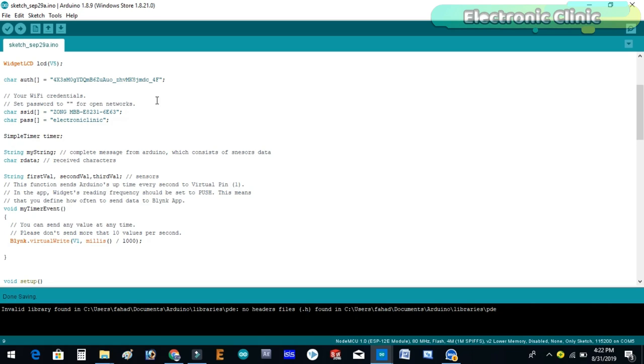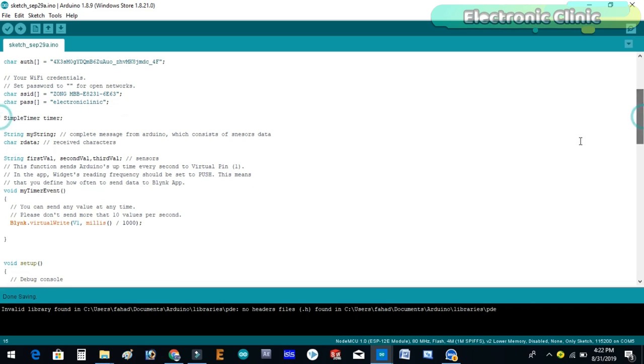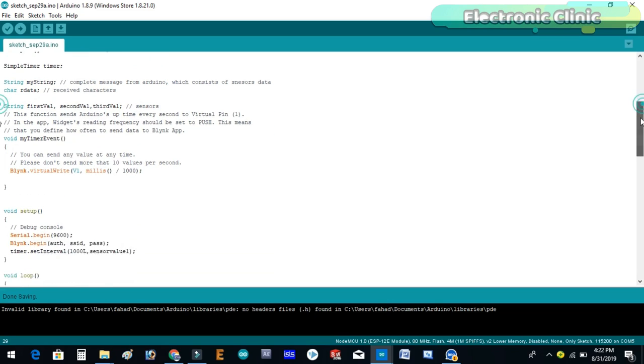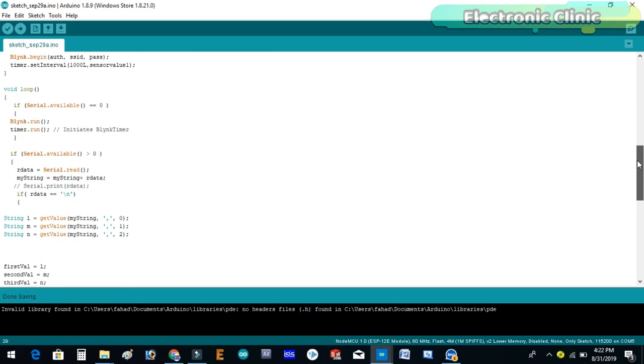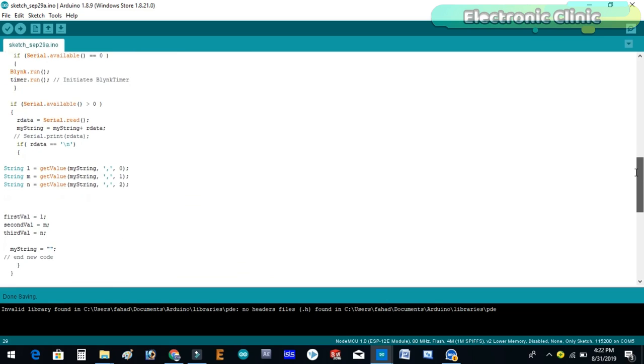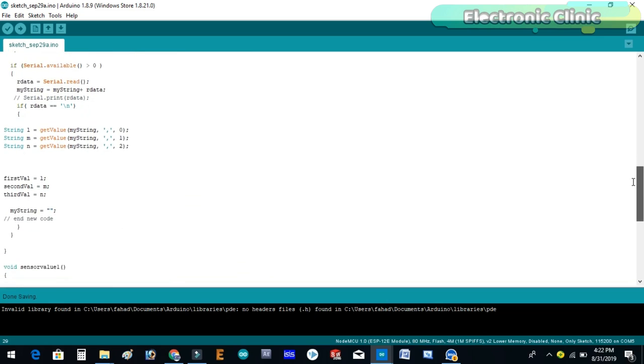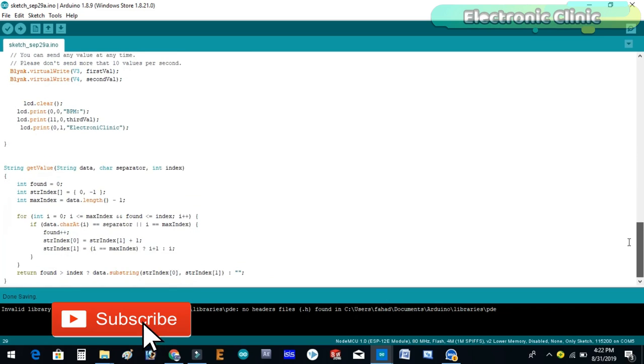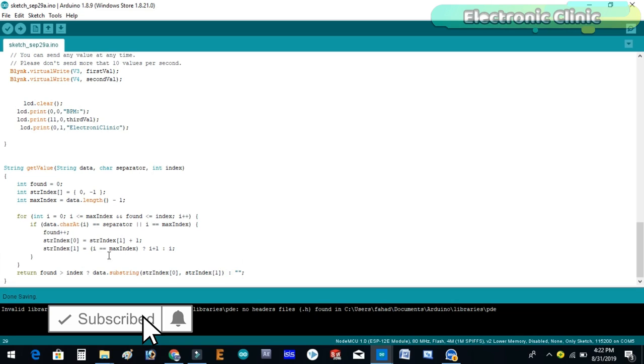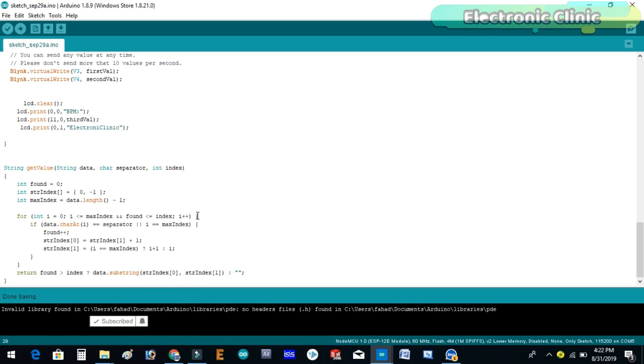This is exactly the same program which I used in the IoT based weather station monitoring system. In this program I did a few changes. I defined a virtual pin for the LCD widget and increased the number of variables from 2 to 3. I added these instructions which are used to display the BPM value on the LCD widget. This is the same function I have been using in all of my Arduino plus NodeMCU projects. This function is used to split the string message using comma as the delimiter. So that's all about the programming.